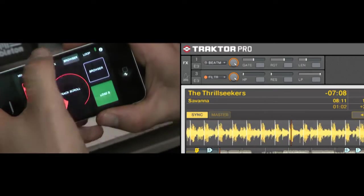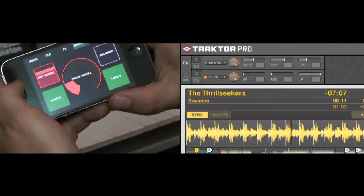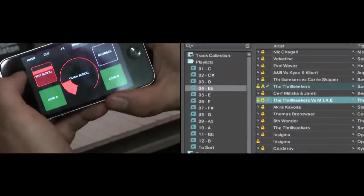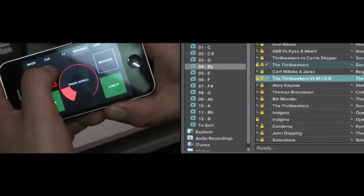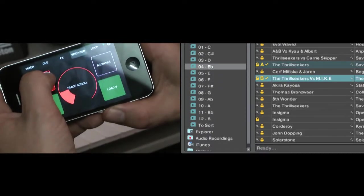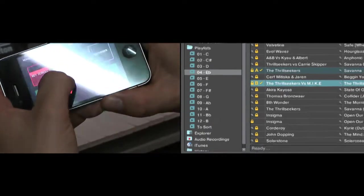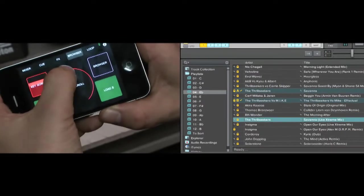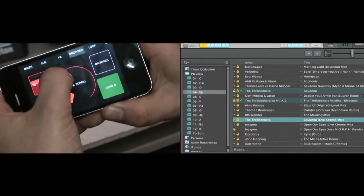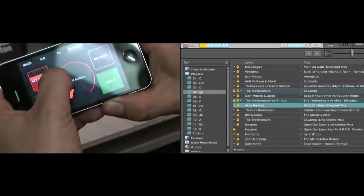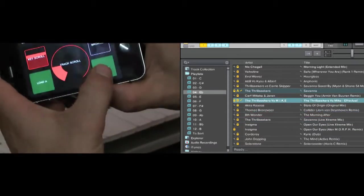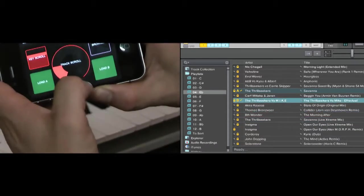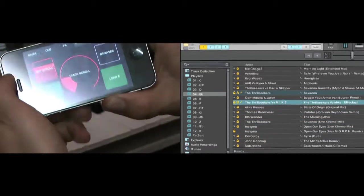Onto the next page we have the browser, which allows you to go through your playlists and then use the track scroll to choose a track and then load to deck B or to deck A.